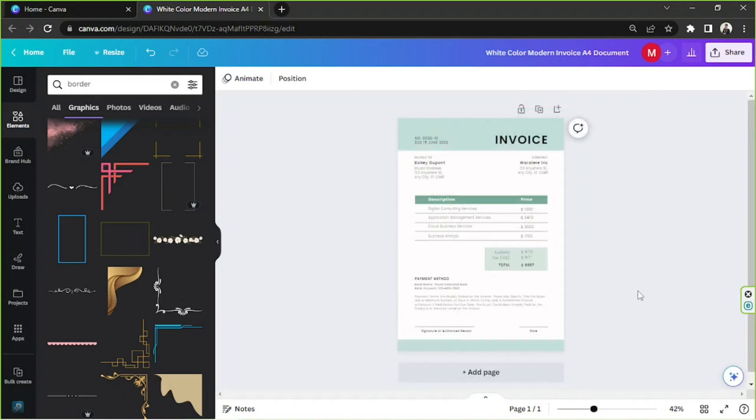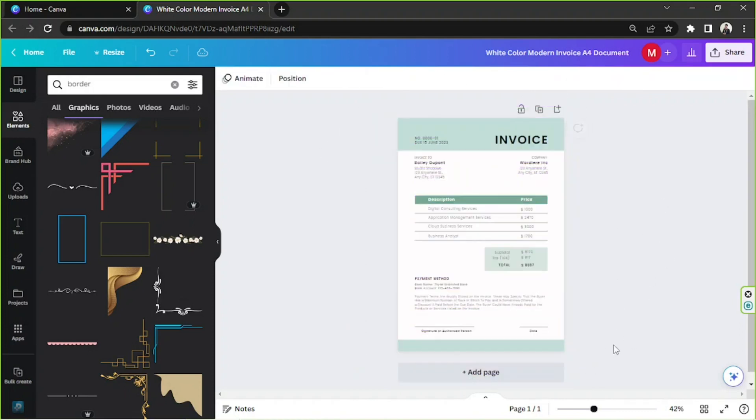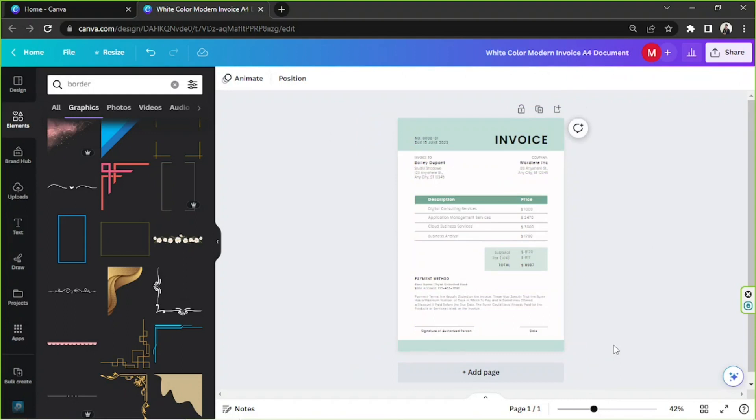Basically, just keep on editing your invoice or your receipt until you're happy with it.